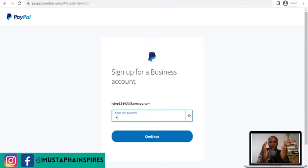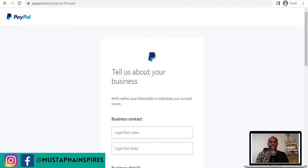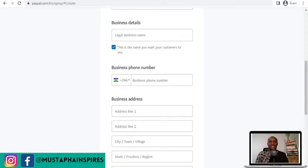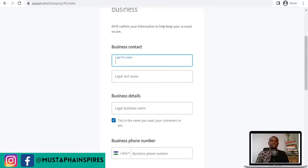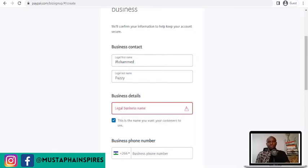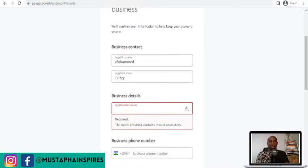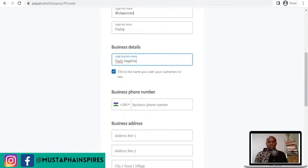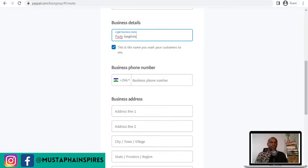If you cannot remember your password, please write it down somewhere — if not you are going to forget it. Then they'll ask you for your legal name and information. This is where Ghana plays a role. You enter your business legal name. If you don't have a business name, you can put in your nickname; if you have a business name just put it in there. That business name will be what is displayed on your PayPal account. Then you put in your phone number.